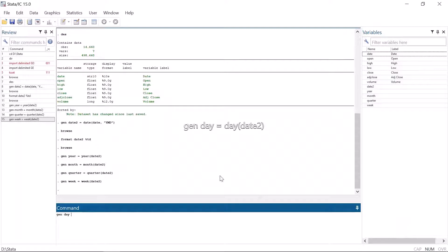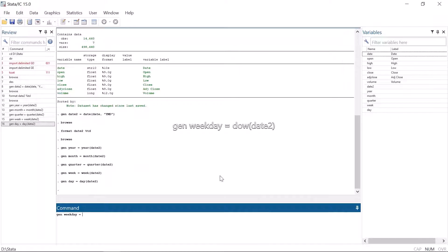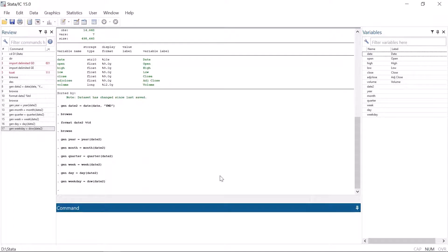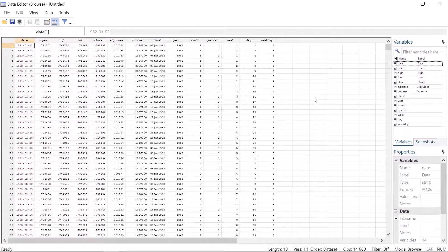A variable for day is generated by gen day equals day date2, and a variable for the weekday can be generated. Generate weekday equals dow, like day of week, and inside parentheses date2. Wow! Isn't Stata lovely? This is something where Stata again excels. Let's type browse and see the results.